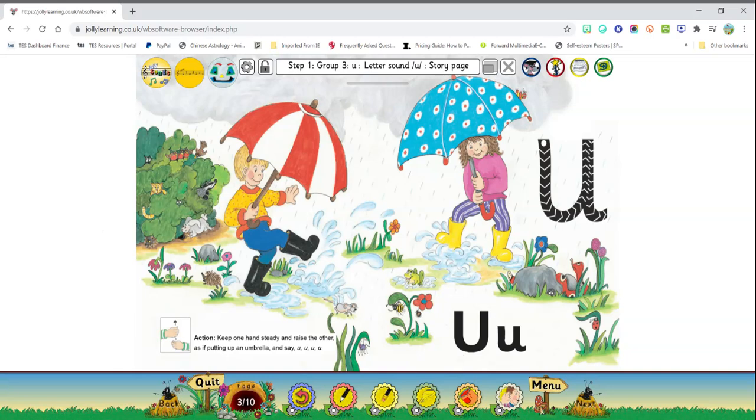Did you like that story? Did you hear a song that they were making as they opened the umbrellas? Yes, they were saying up, up, up umbrellas. The sound of the letter U is up.